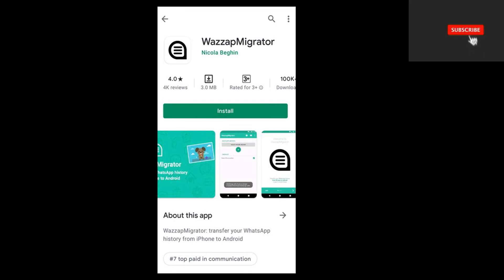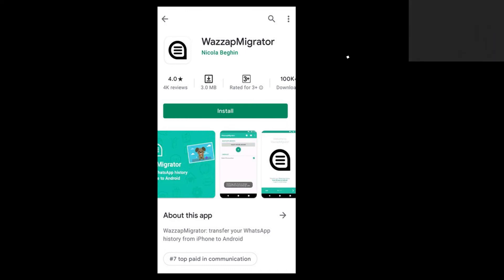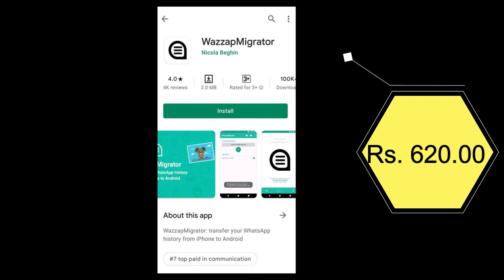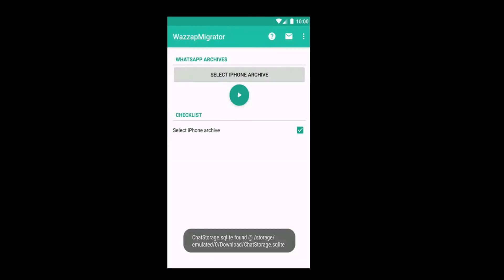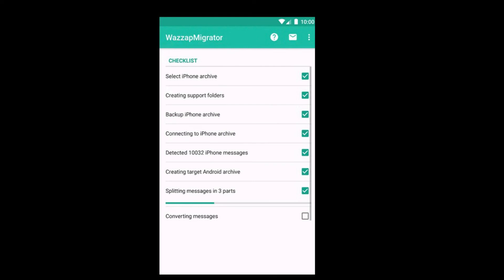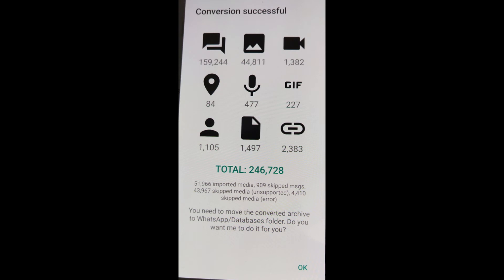Now on your Android phone, go to Google Play Store and search for WhatsApp Migrator and install it. Note that this is a paid app — I had to pay Rs.620 for it. Once installed, start the app and it will automatically detect the WhatsApp backup file in your Downloads folder. Now follow the on-screen instructions and click on the play button — the app will start the transfer process. Be patient at this point. It may take a few minutes to a few hours. One by one, each checklist item will be completed and you will reach the final items of converting messages. Once the entire process is complete, you will see a transfer report. Click OK and follow the on-screen instructions.